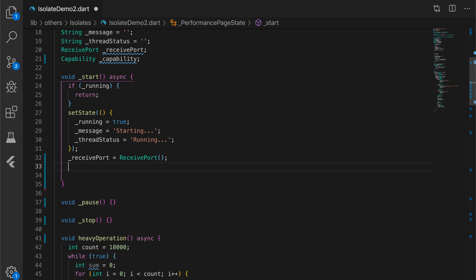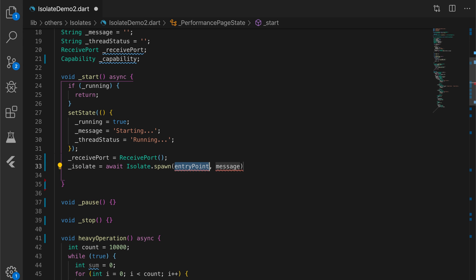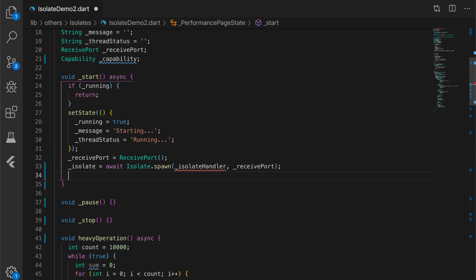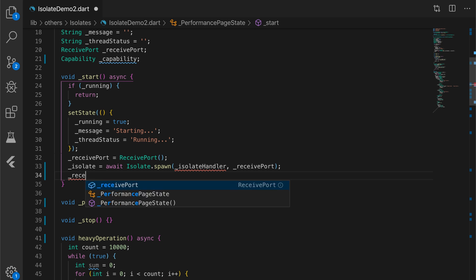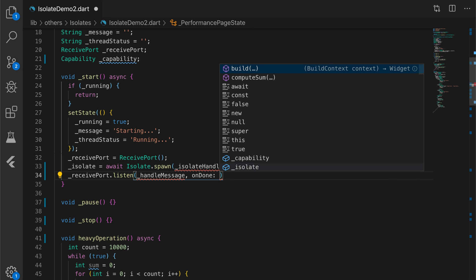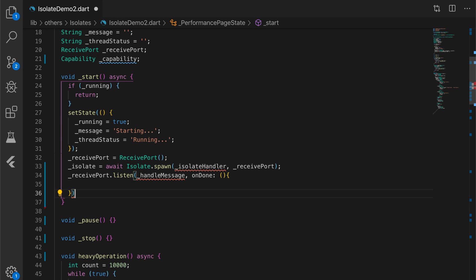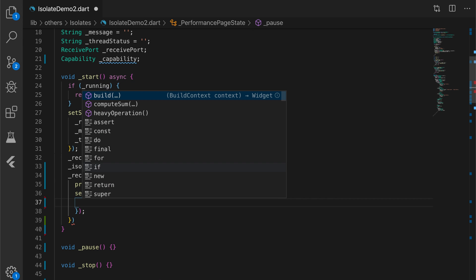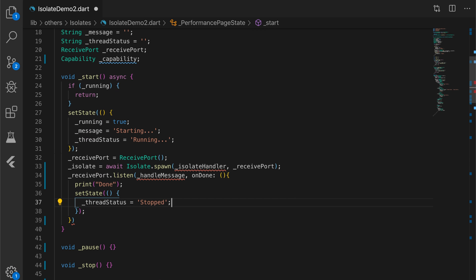Now let's create the isolate. The isolate is equal to await Isolate.spawn, passing the entry point function — which is the isolate handler function we'll write later — and the message which is the receivePort. Then we listen: receivePort.listen accepts a function that gets the messages. The onDone callback will be called when it finishes, and at that point we set threadStatus to 'stopped'.